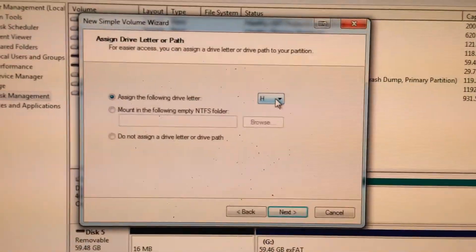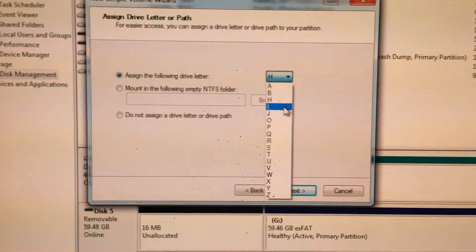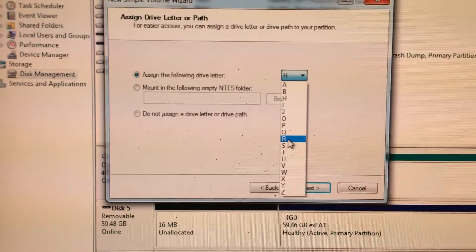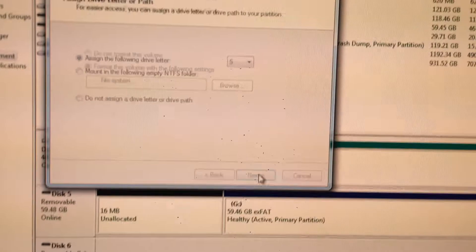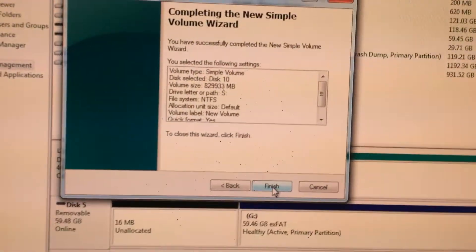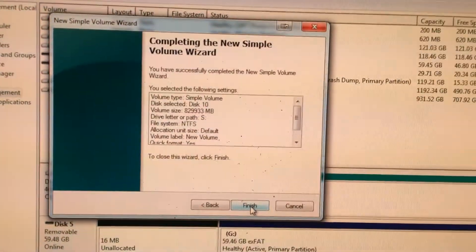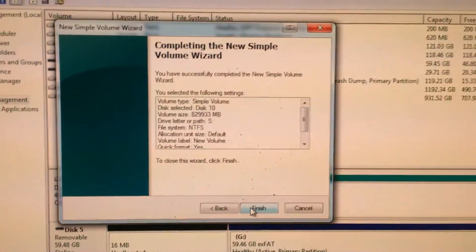Assign whatever drive letter you like. I'm going to select S. And it will say, are you sure you want to do this? Yes. Click finish.